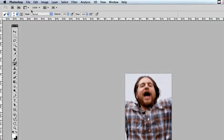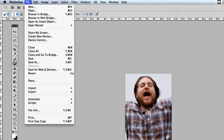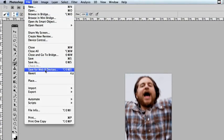So when you want to save it, you come up here to the file menu, go save for web and devices.